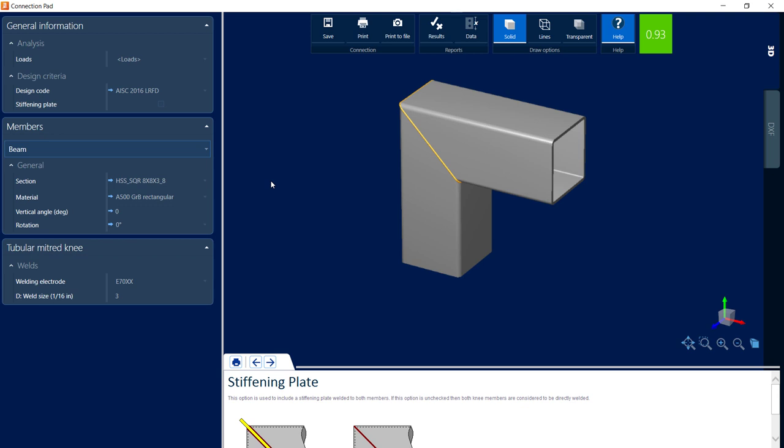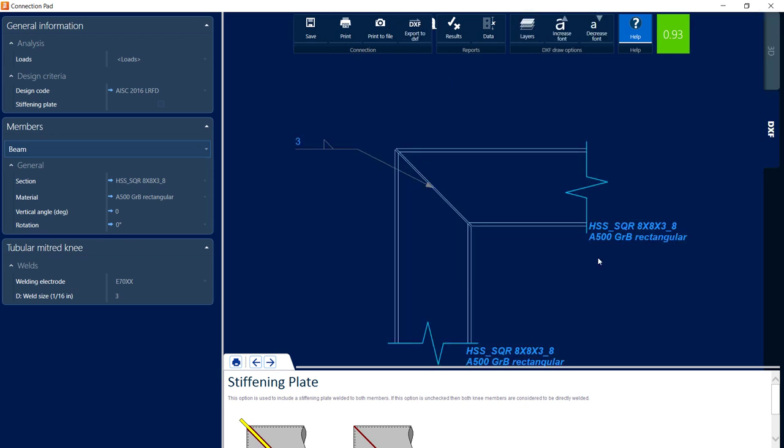Now the last thing I'm going to take a look at while within the Connection Pad is the DXF view. In RAM Connections Standalone, you can view and export DXFs and customize these DXFs as needed.